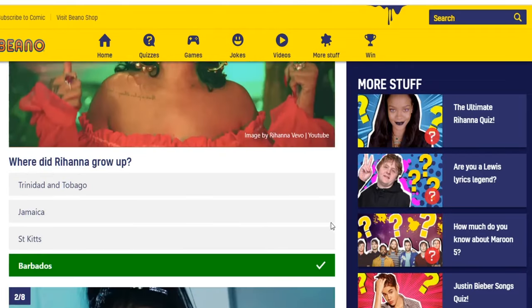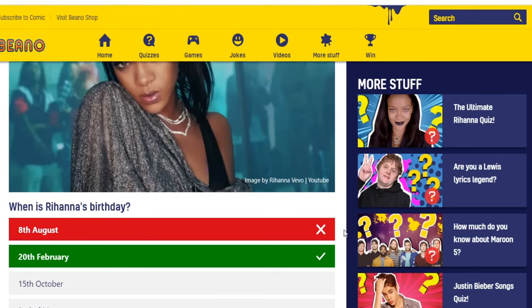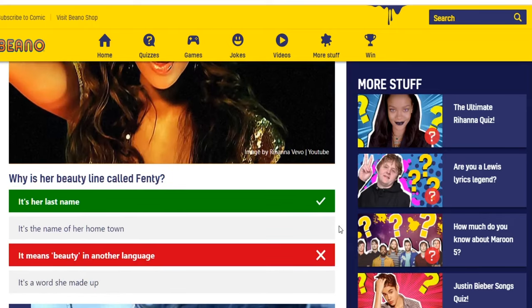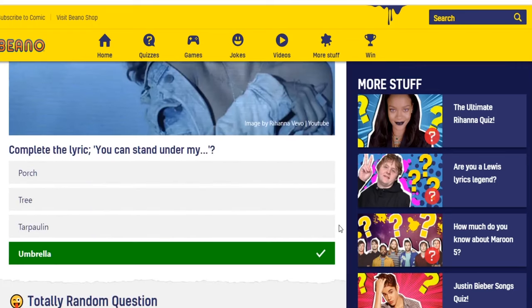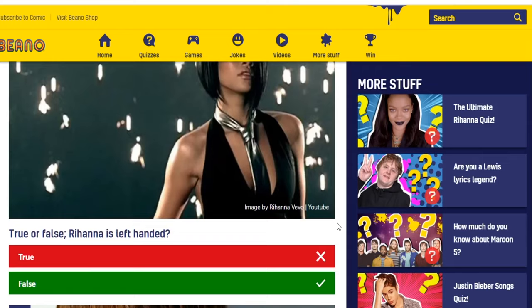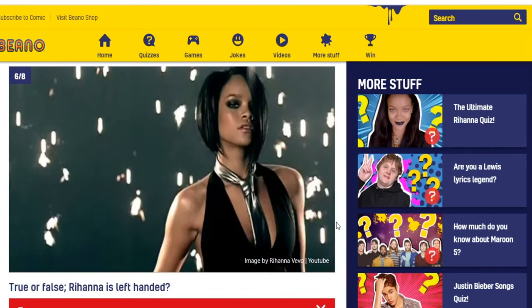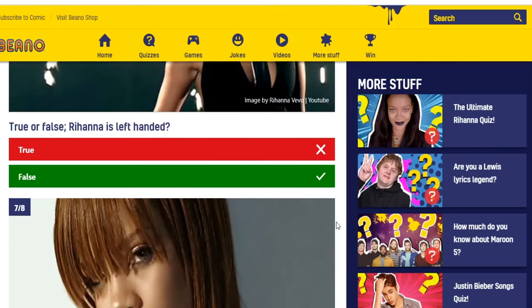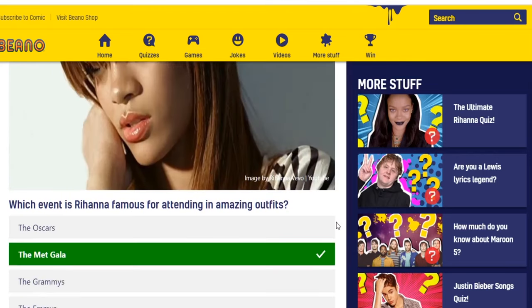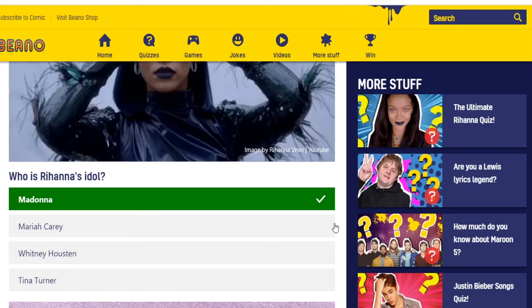Let's go back and see which ones I got right and wrong. I got the first one right — she grew up in Barbados. Her birthday is February 20th, not August. Fenty is actually her last name, not beauty in another language. Umbrella — obviously. Her first name is Robin. True or false — Rihanna's left-handed: it's false, she's a righty. The Met Gala — correct. Madonna is her idol. That was a good guess — eight out of eight!